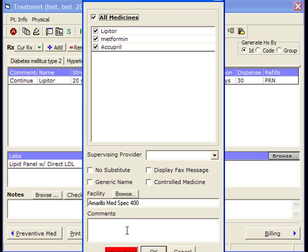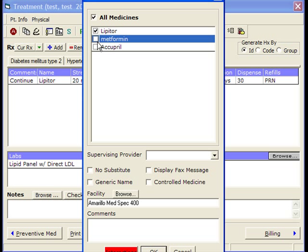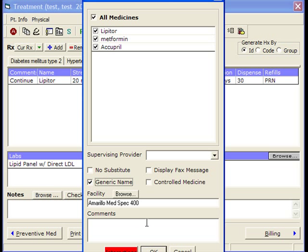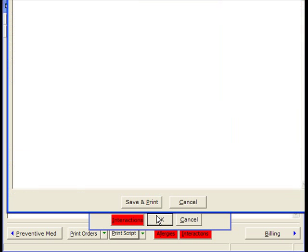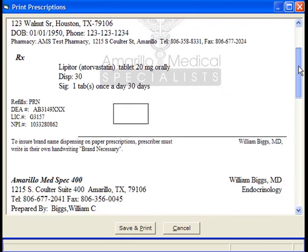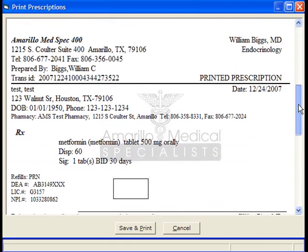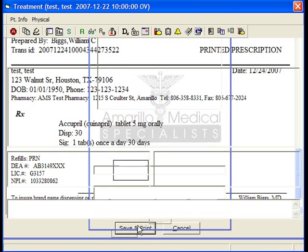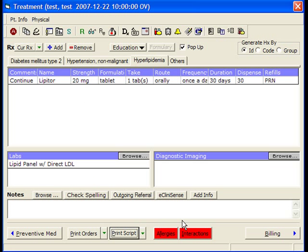It's as simple as just clicking Print Prescription. We have some options including don't substitute, and I can choose to print only certain prescriptions, or I can tell them to add the generic name. You can preview each of these prescriptions before they finally print. We have a watermark here as a security feature. I'll click Save and Print, and we've saved a copy in our chart plus printed it out.